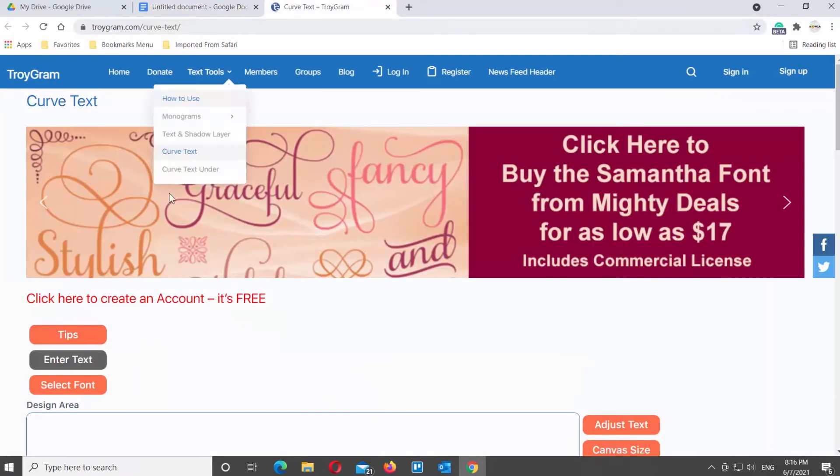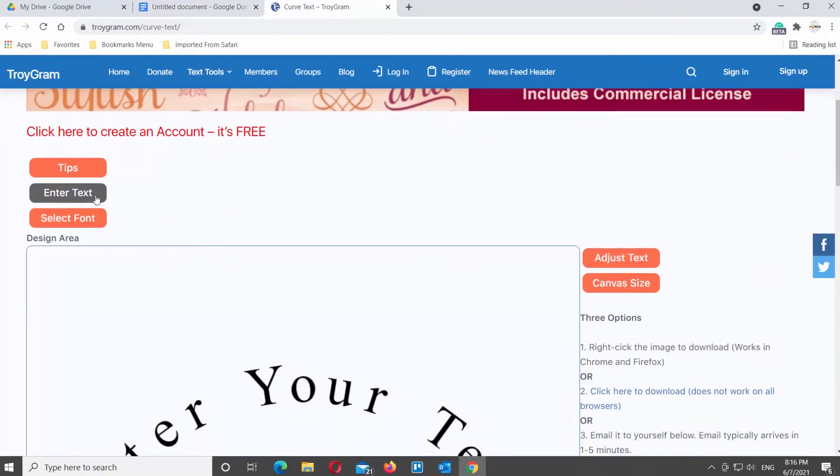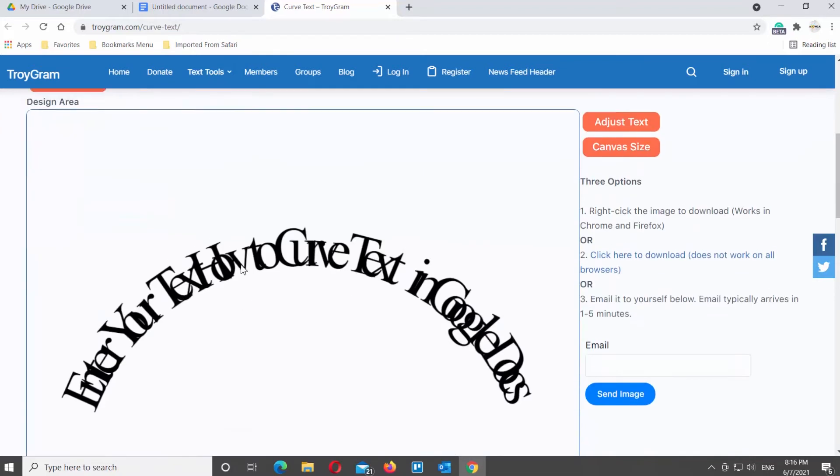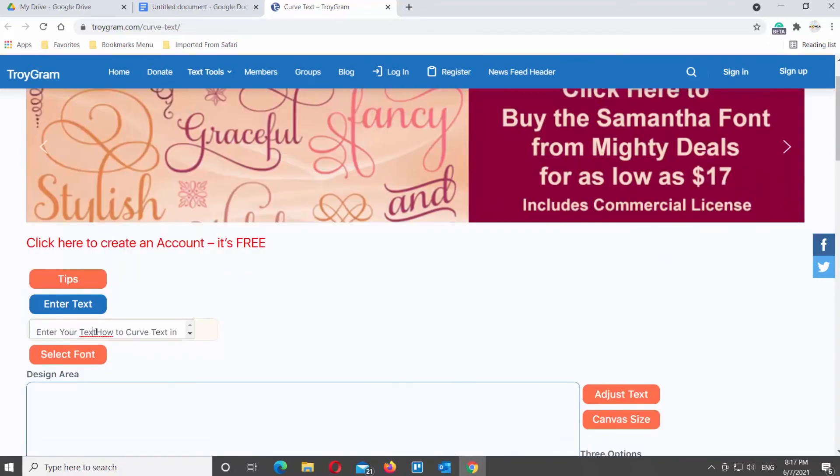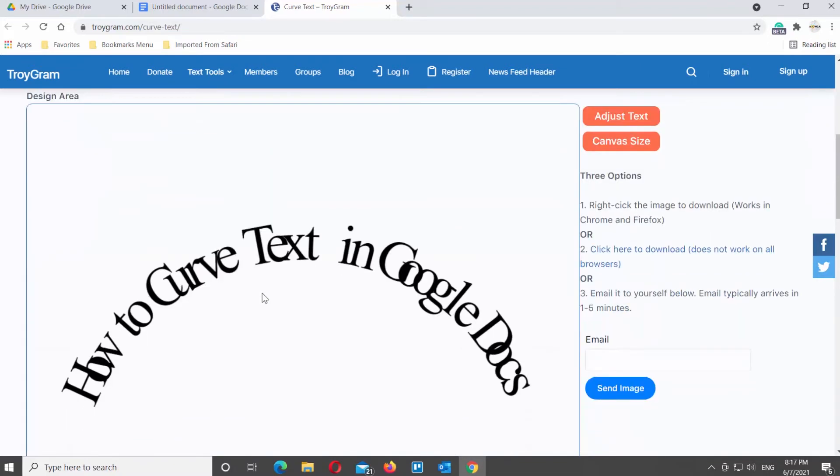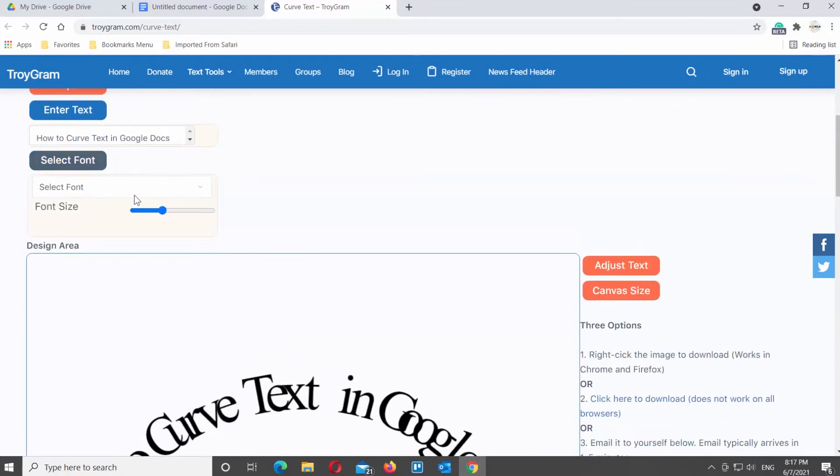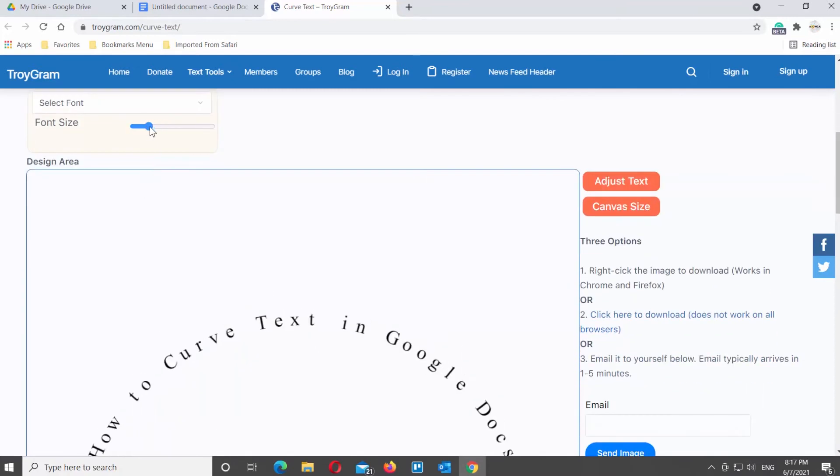Scroll down and look for the Enter Text field. Type or paste the text that you need. If you want to change the font, click on Select Font. Choose the font that you want from the list. Adjust the font size moving the pointer.